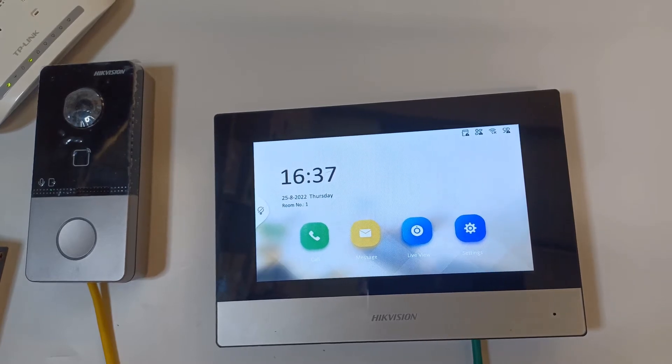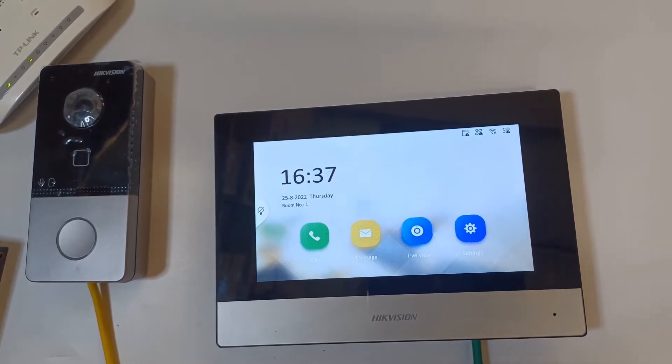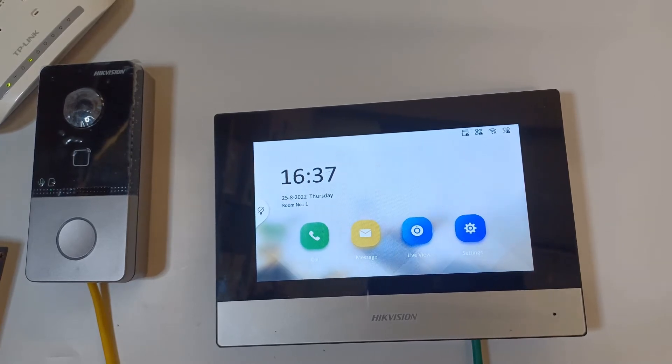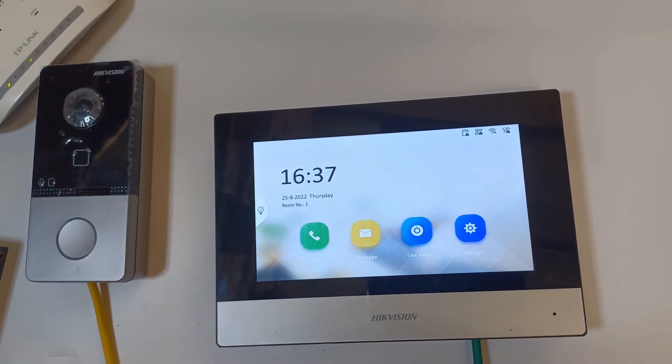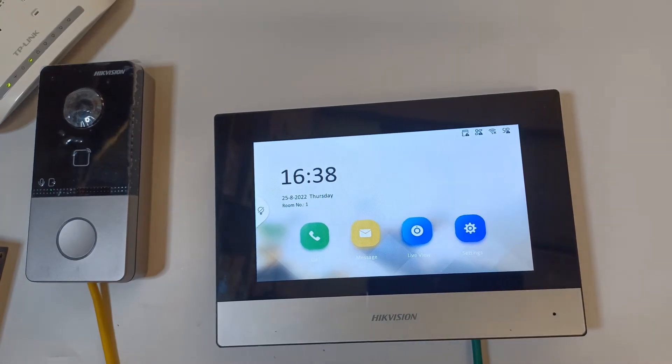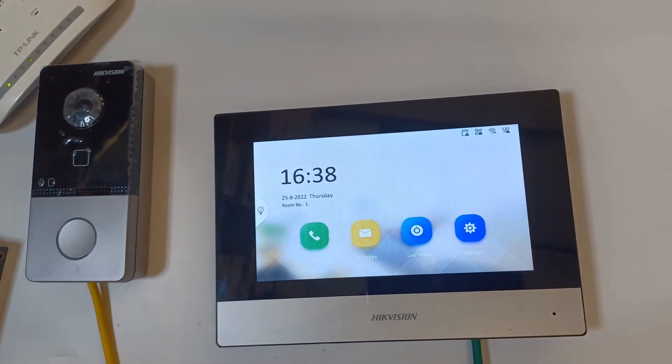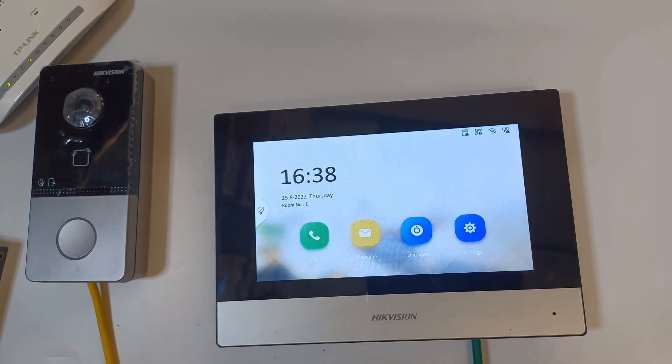So you should be all right without defaulting it but if you are really stuck you're going to have to default the door station using your PC and a web browser. It's pretty easy using Chrome. Nothing special. I'll leave a link below for that. But right now let me show you how to default our intercom screen.